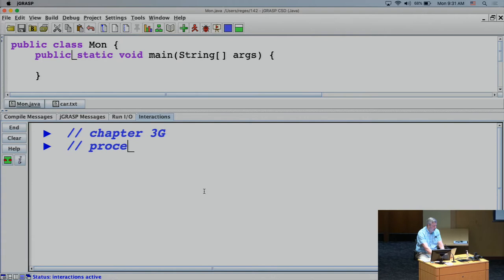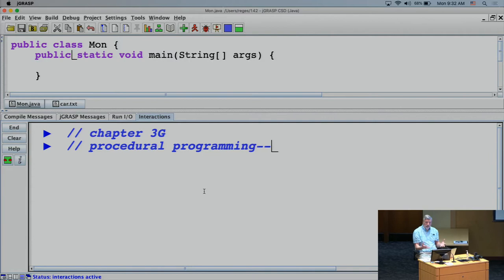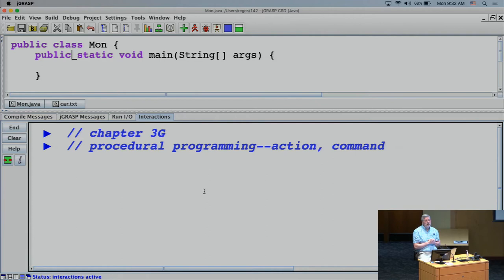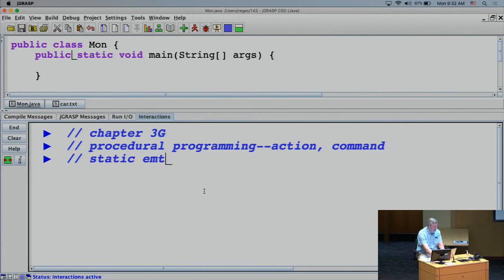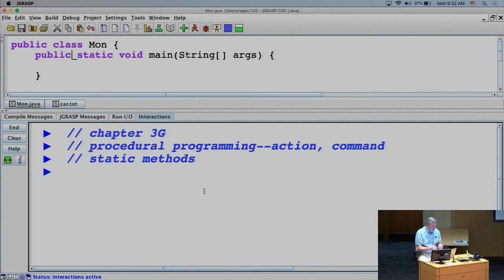We've been doing what's known as procedural style programming — an old style of programming, kind of what people did originally. You can think of it as being action-oriented or command-oriented. In a procedural style program you tend to say things like 'do this,' 'draw this,' 'print this' — they're all commands, all verbs, all actions. We've been doing that by writing static methods.